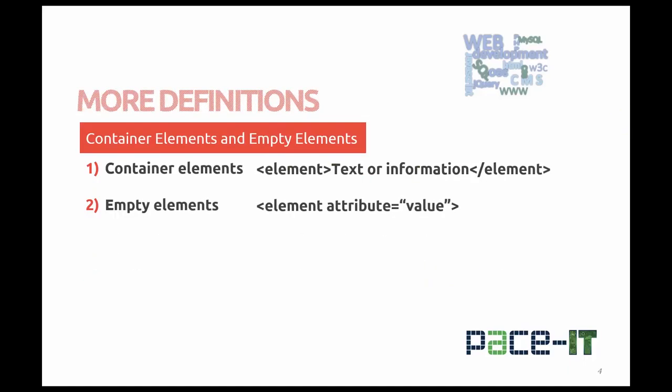Let's look at a couple more definitions before we move on to some example code. All tags can be categorized into two areas: container elements and empty elements. Container elements surround the text or information that they will affect. Empty elements, on the other hand, insert something such as an image or a line break into your page.